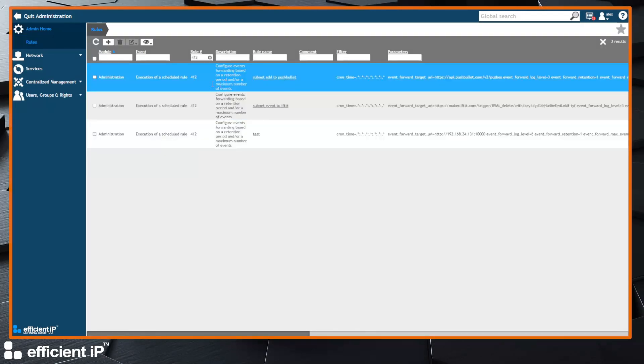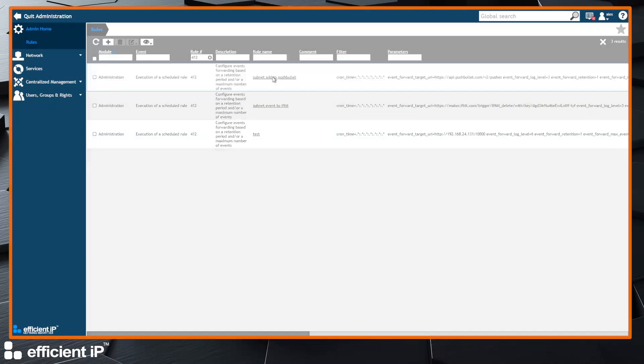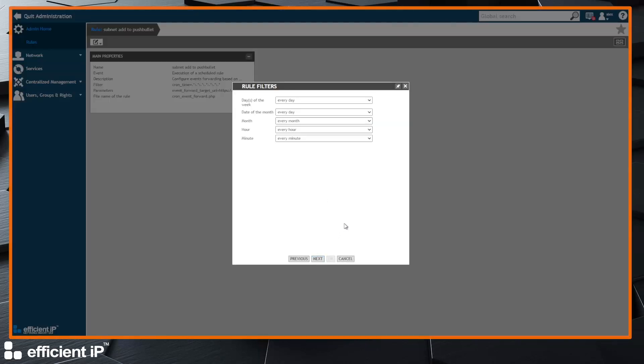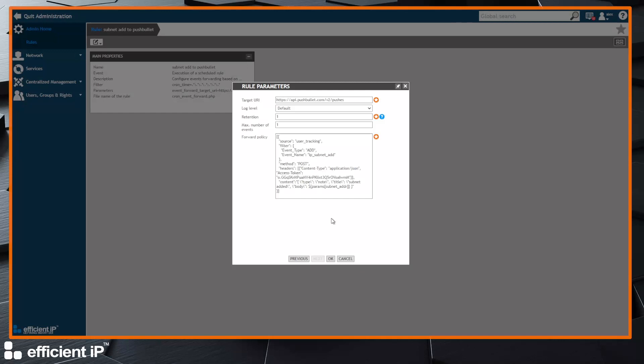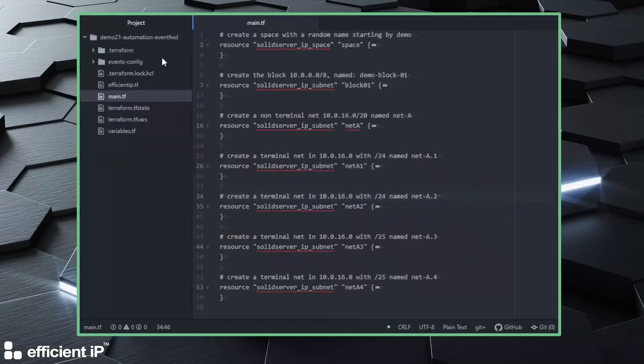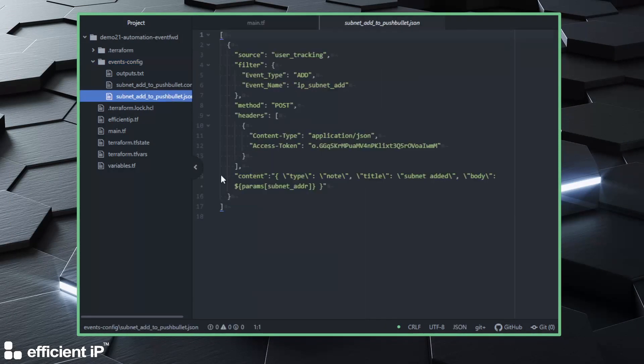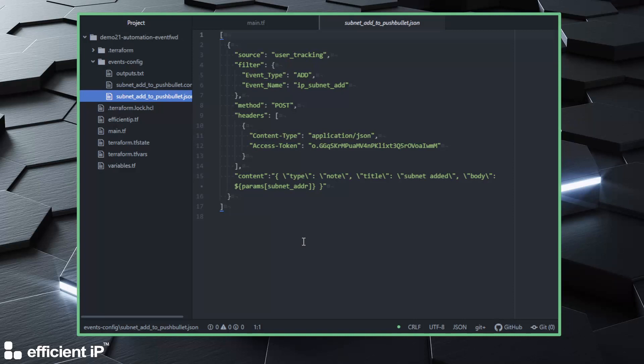We have a specific rule to do that, it's a very specific rule named 412. This rule is executed on a regular basis, I put it every minute but you can adjust that for your own purpose. The idea is to use an endpoint, here the endpoint of Pushbullet. We will have a look at the description of the forward policy in the editor, it's going to be easier.